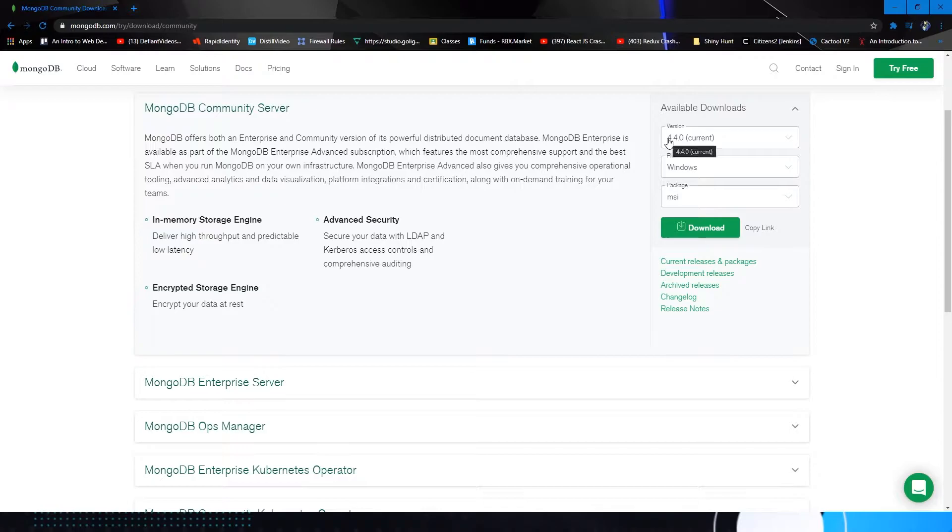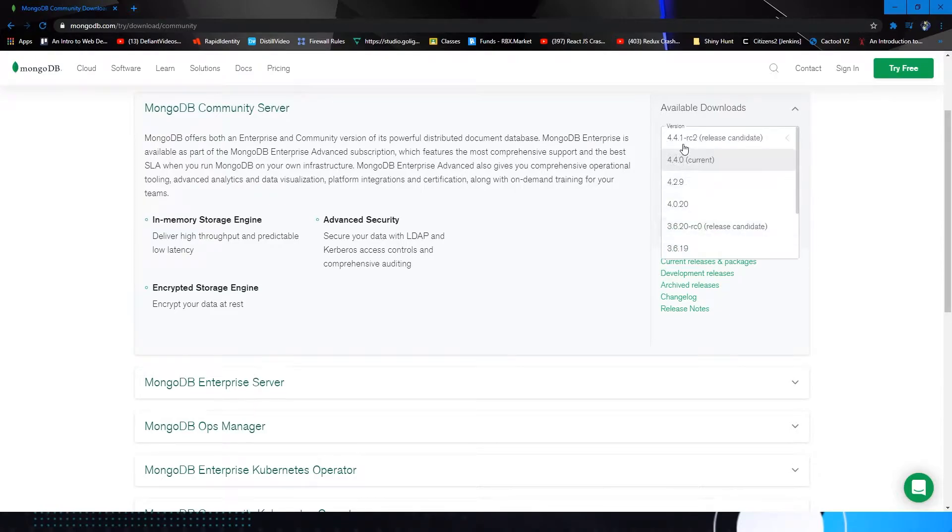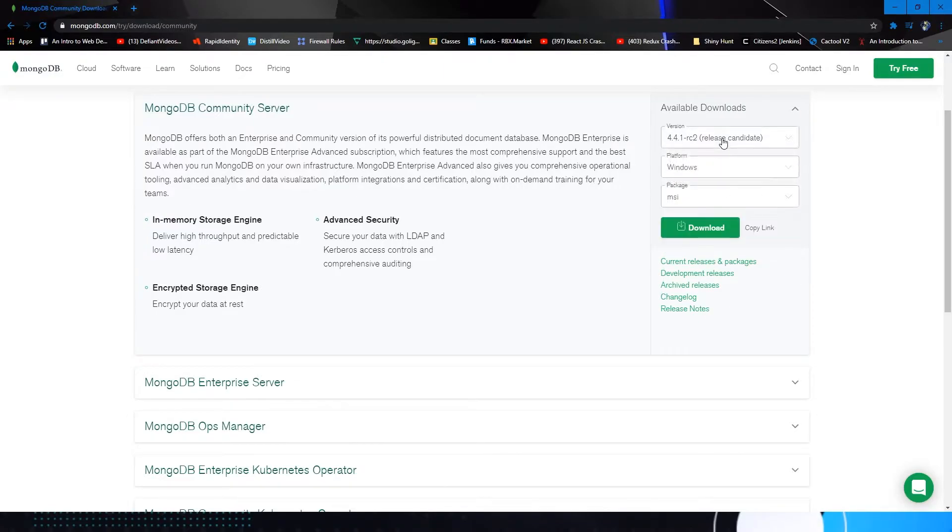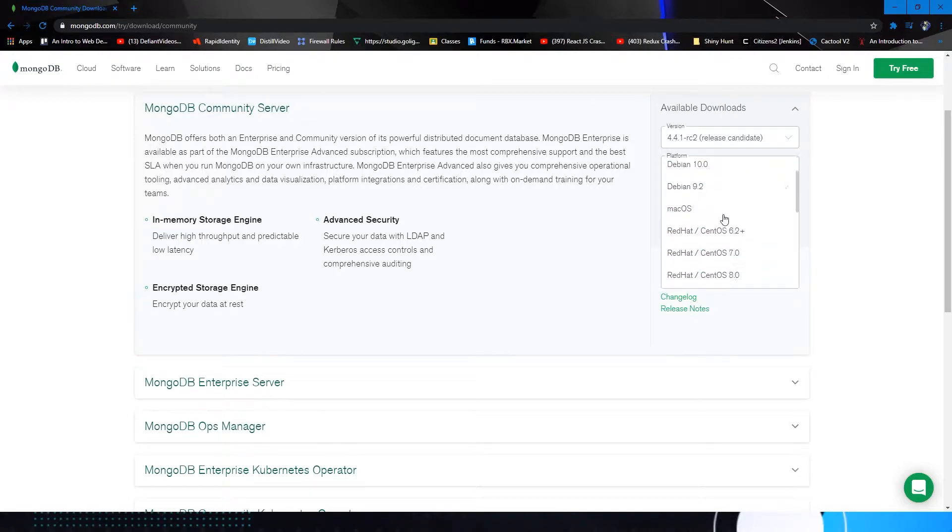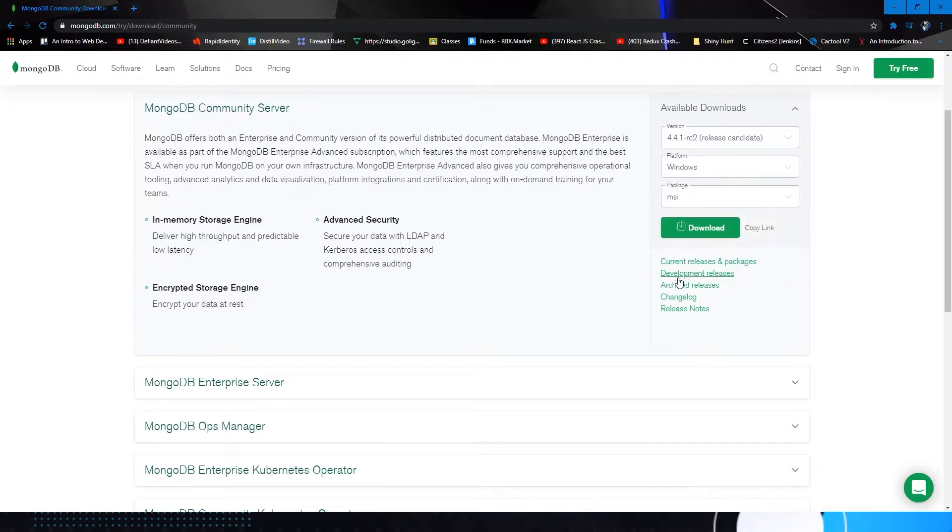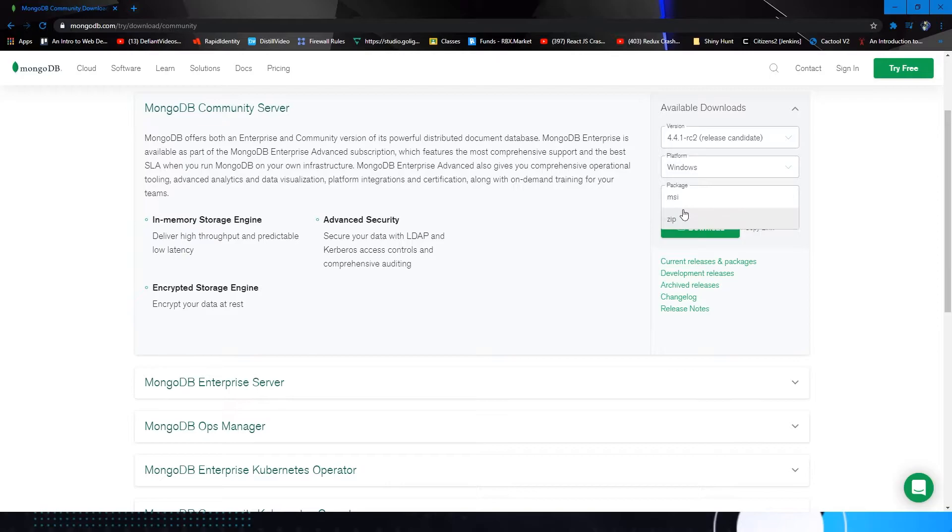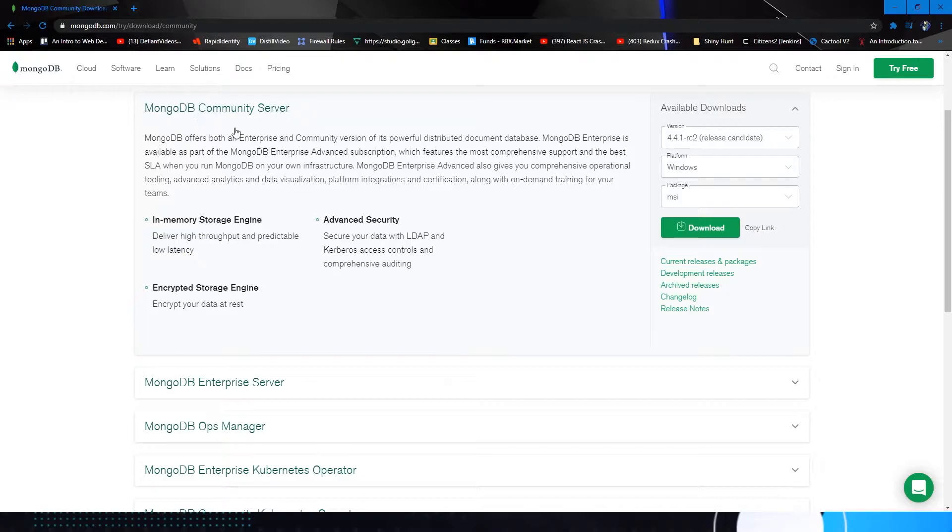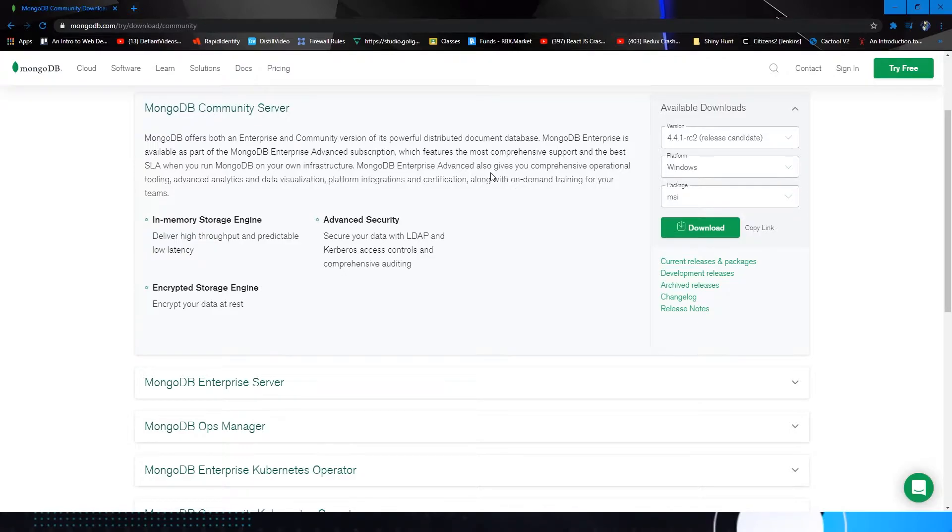At the time of recording, this is version 4.4.0. Of course the platform is whichever one you have. There are all kinds of them. I'm using Windows. In the package you can either use zip to download it as a binary or you can use the MSI package which is what I'm going to be using here. The community server will install the command line interface which we're going to need to talk to our database. Now we aren't going to get into that in this episode, but we will in the next episode.